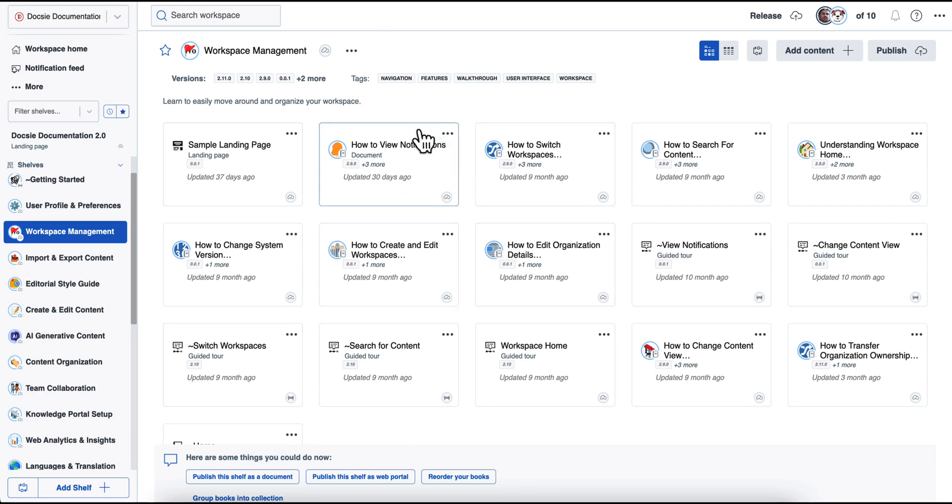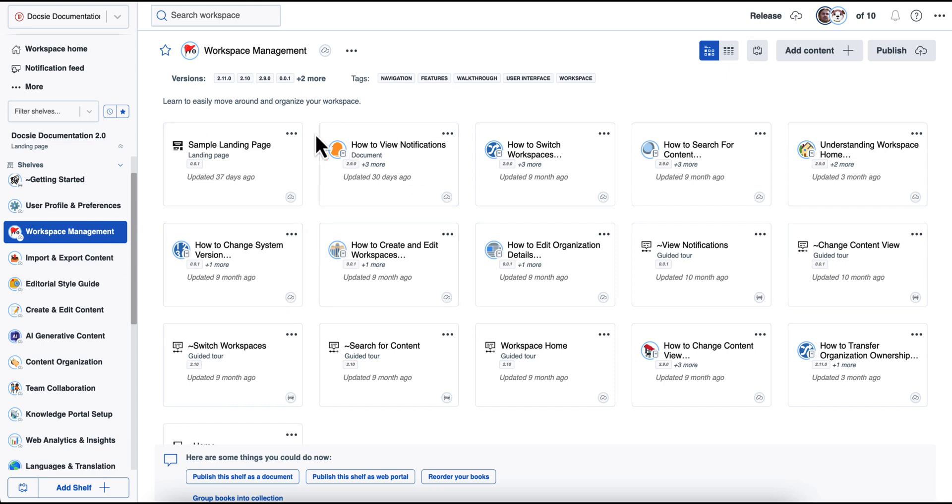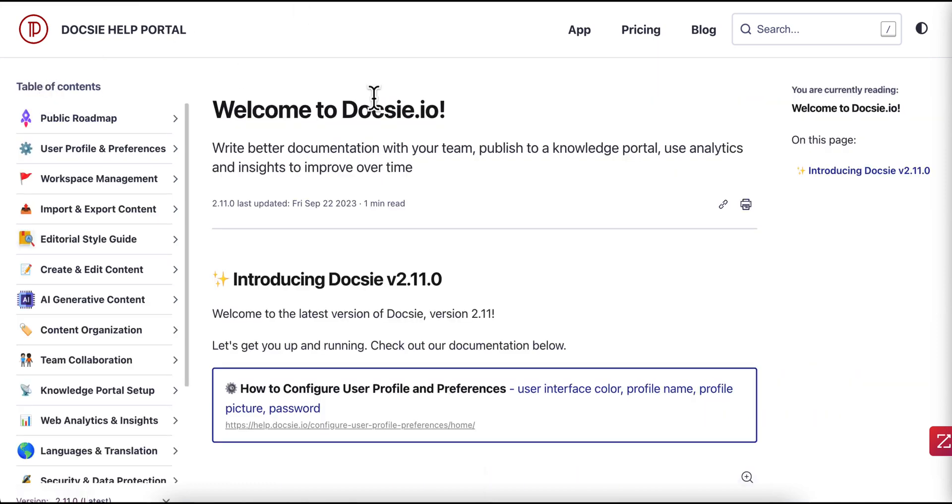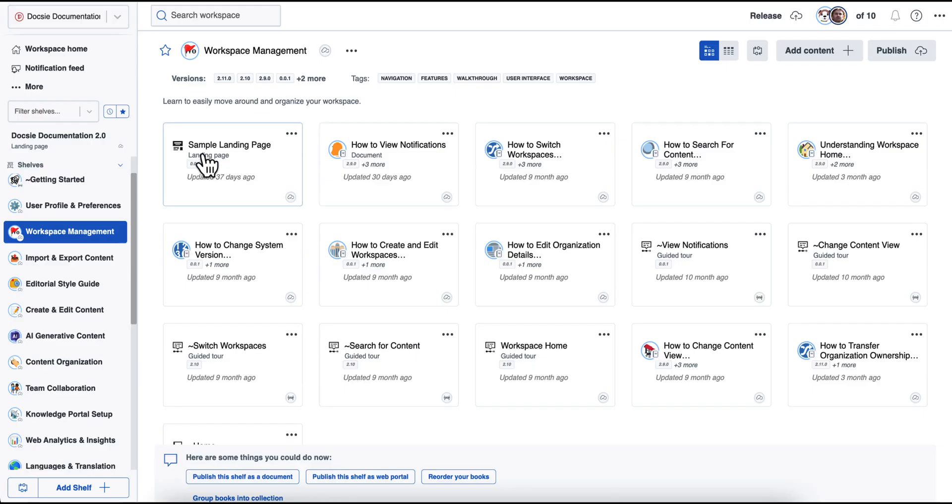So depending on whether you're building internal or external documentation, and your specific industry, this structure can be used to basically facilitate your specific use case. So let's start with a product serving company that needs to publish a knowledge portal to educate its users on how their product works.